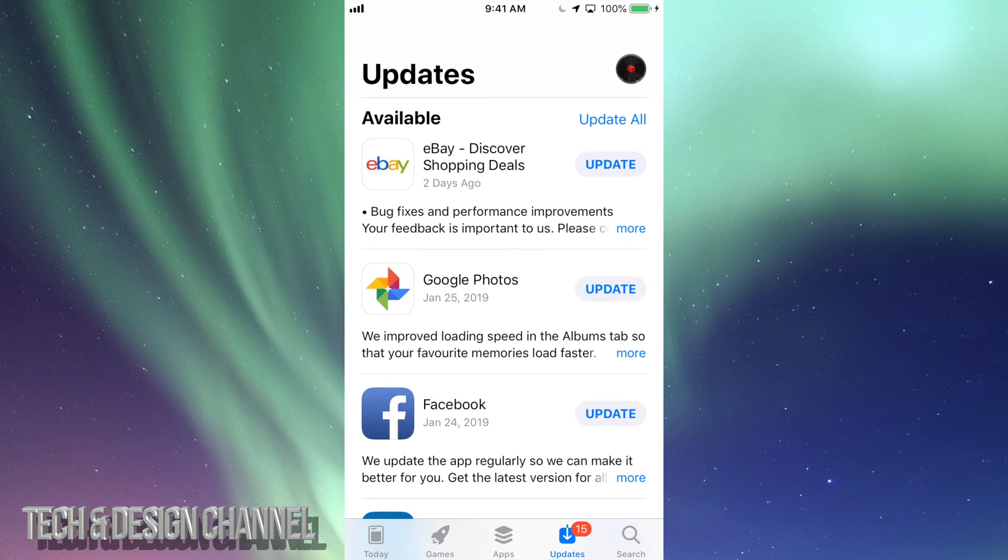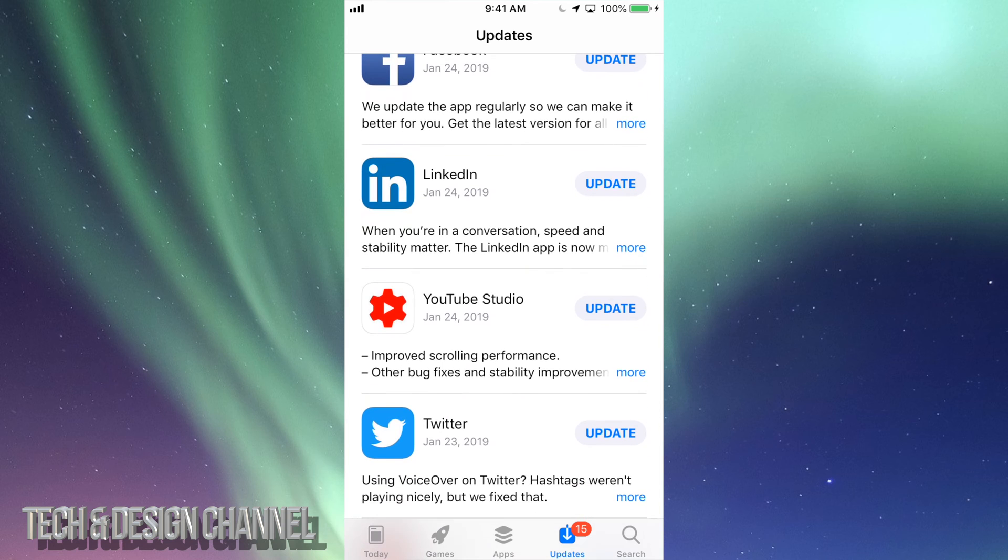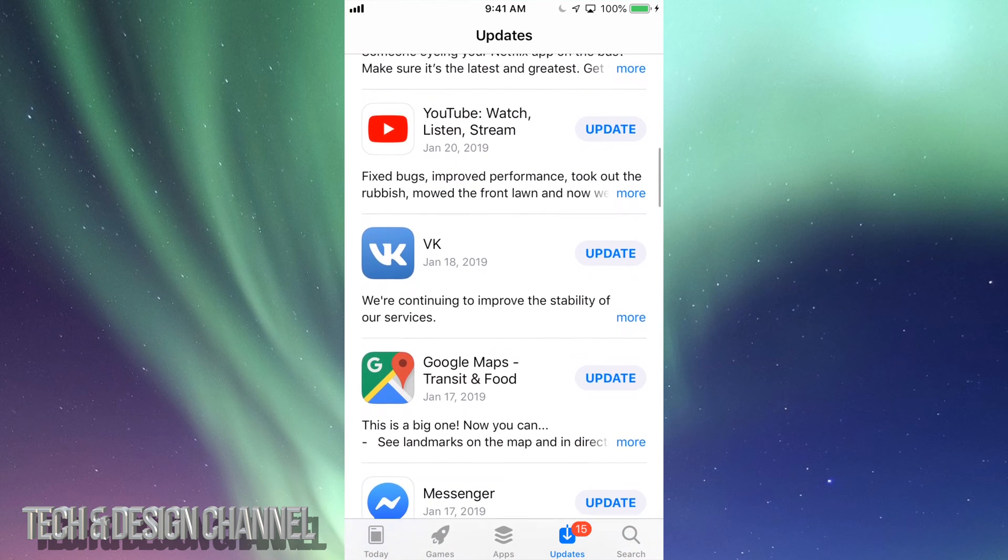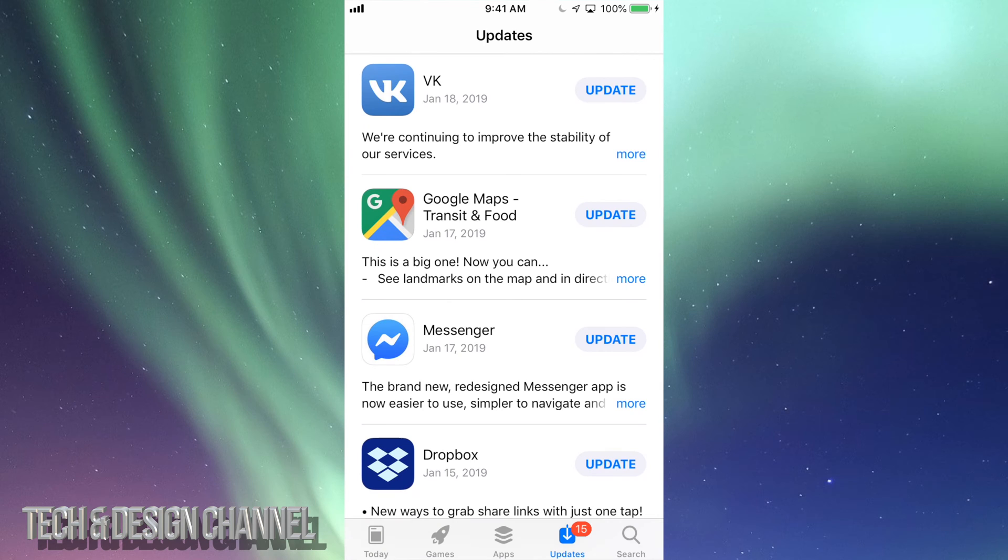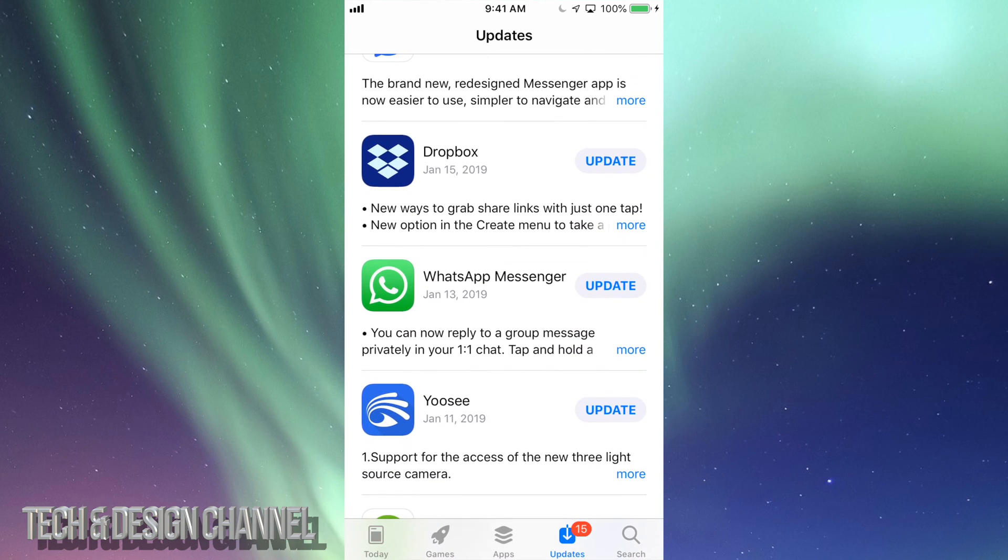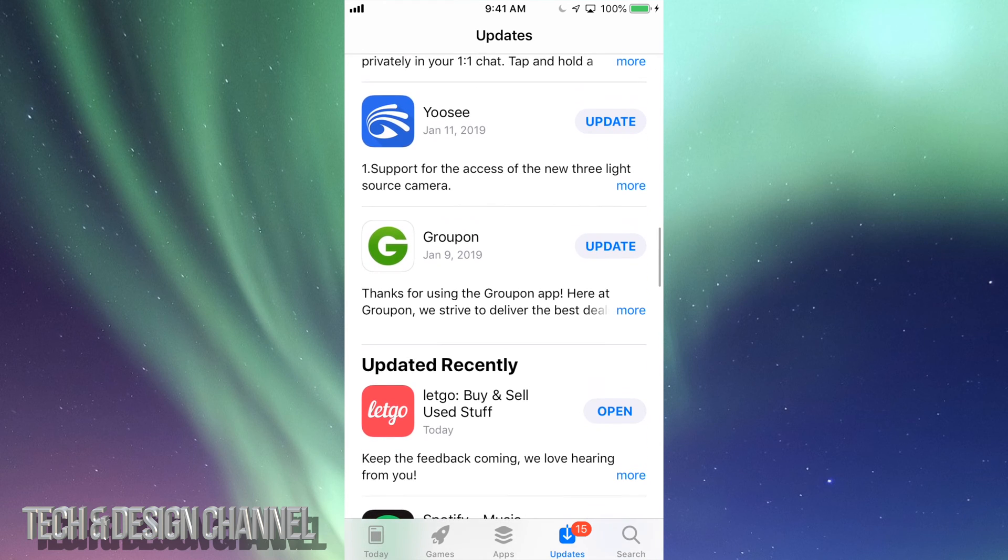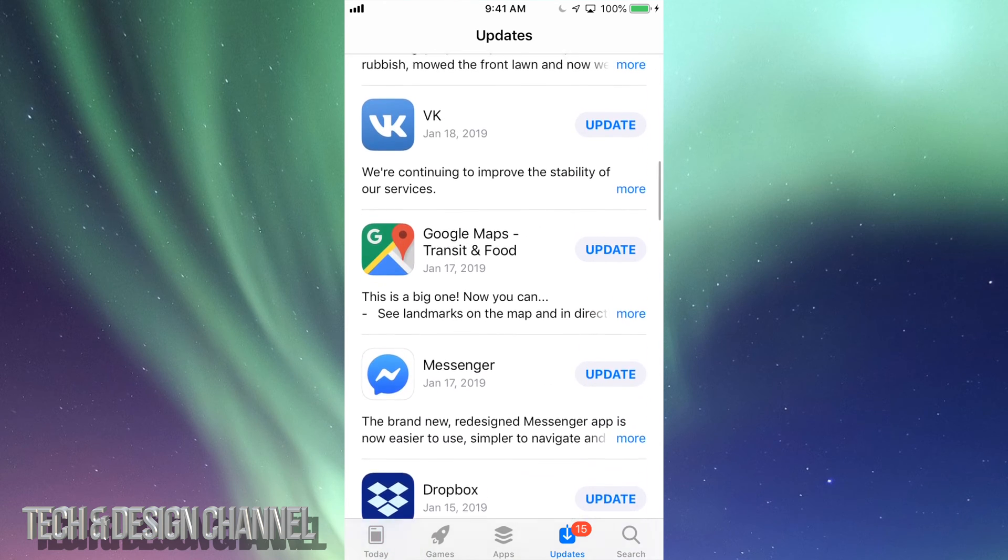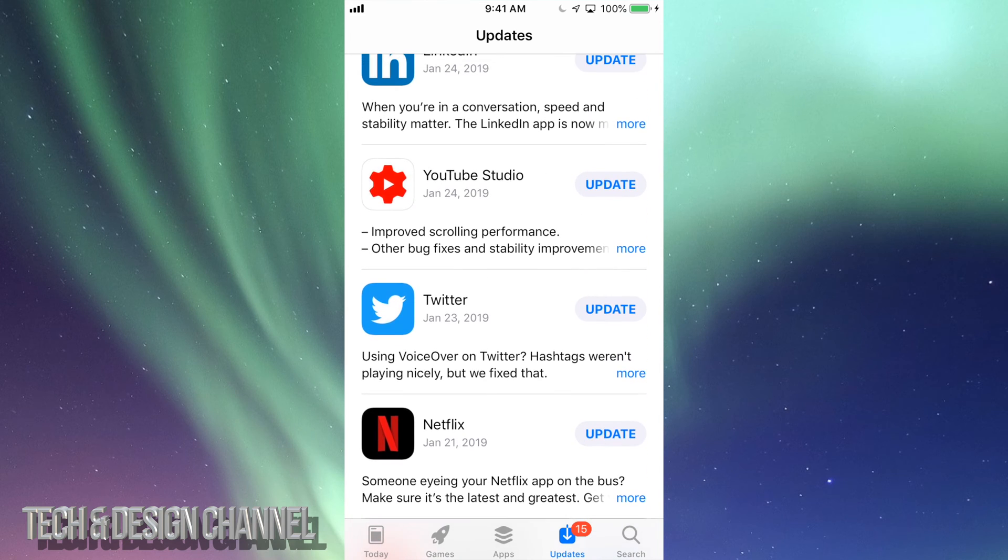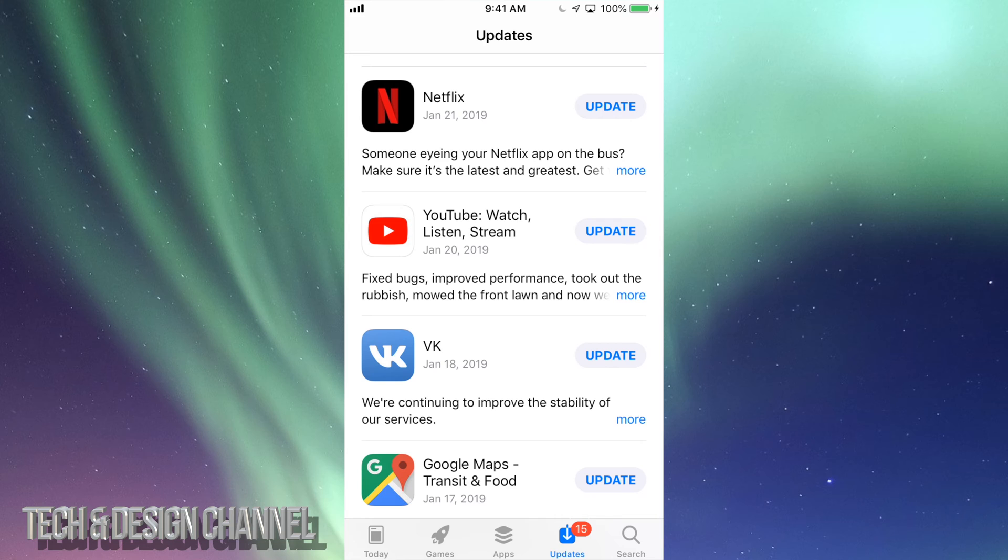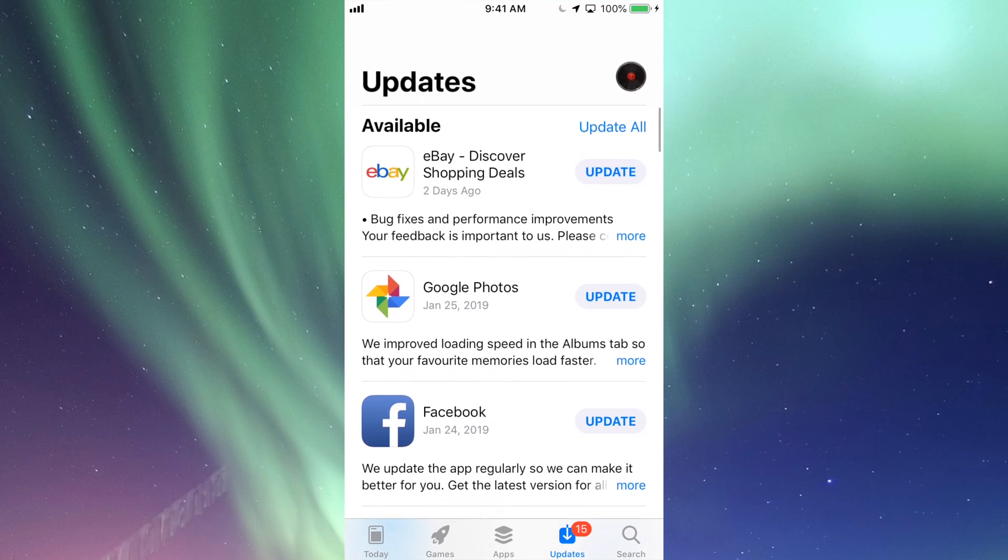Let's just tap on Updates, and right here we're going to see eBay, Google Photos, Facebook, LinkedIn, YouTube, Twitter, Netflix, YouTube again, and then we have VK, Google Maps, Messenger, Dropbox, WhatsApp, Groupon. Those are the updates that are available right now for all these apps. I did see YouTube twice because one's YouTube Studio and the other one's the YouTube app, so there are different apps. Then we have Netflix and so on.